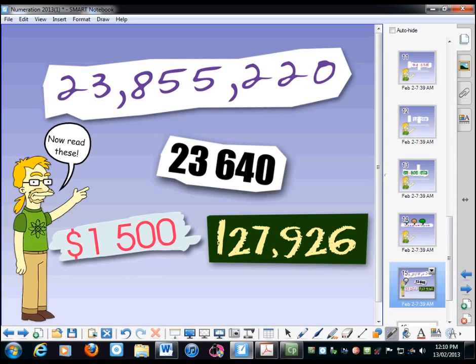23,855,220. Right, 23,855,220. I think I heard a few people say thousand up at the 23 end. Let's go with the next one.